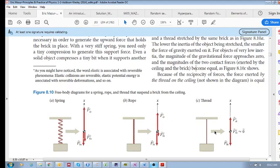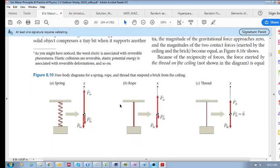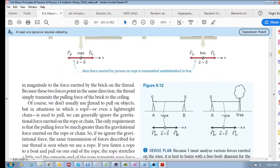You can even consider a thread. Because its inertia is so small, we can approximate the gravitational force on it as zero, yet the other two forces remain the same.